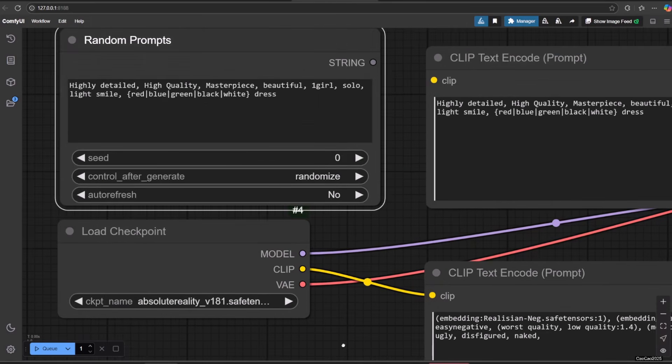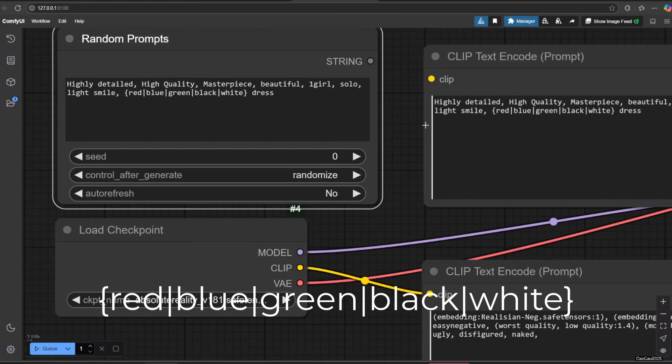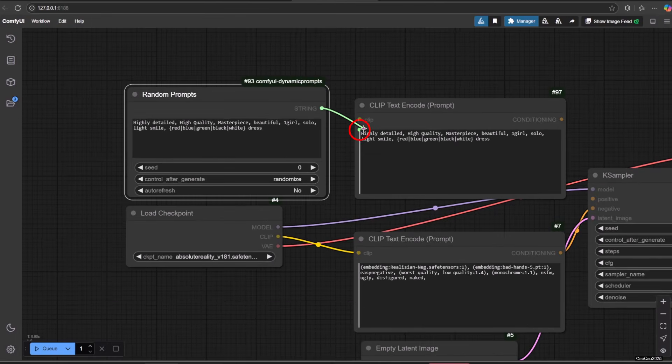To create a variant, wrap your options in curly brackets and separate them with a vertical bar. For example, I make a prompt for character using a dress. The color will be set for five options. There are red, blue, black, and white. Here I put it without weight. Every time I generate, the prompt will randomly select from those five options.